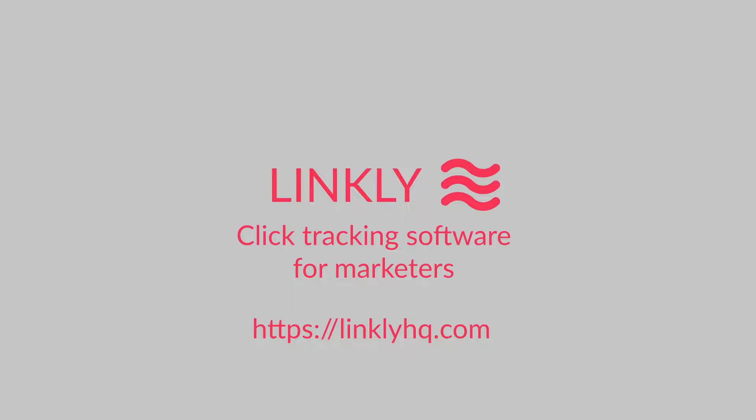Linkly is click tracking software for marketers. Try it free at LinklyHQ.com.